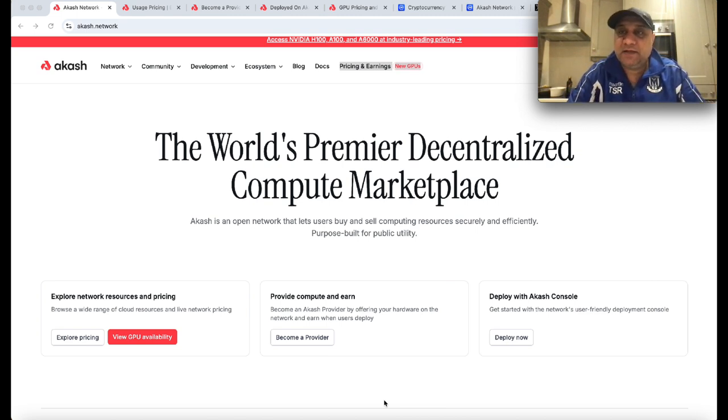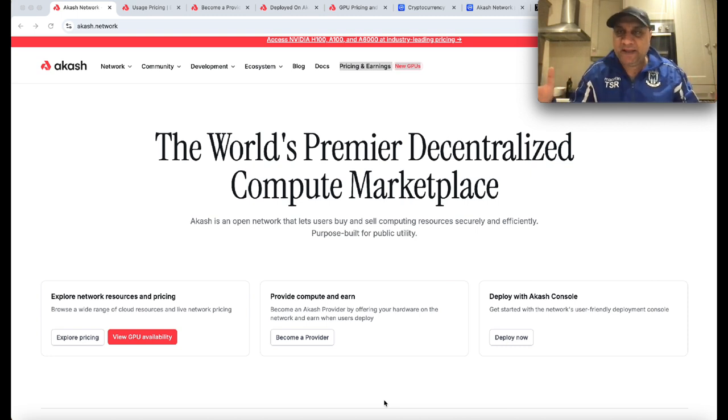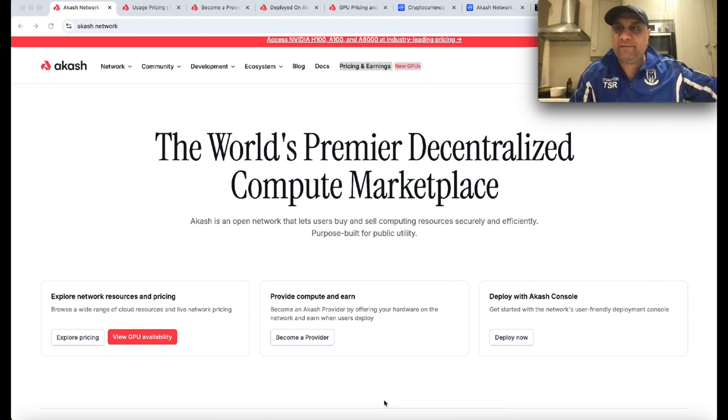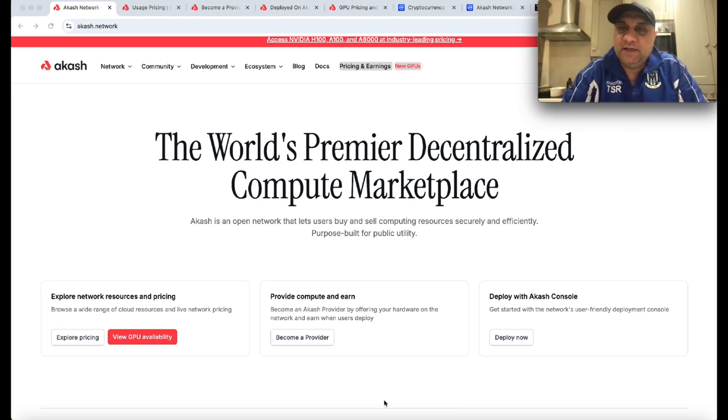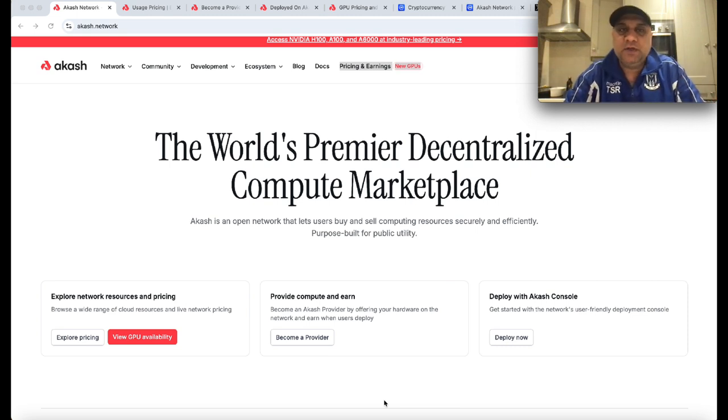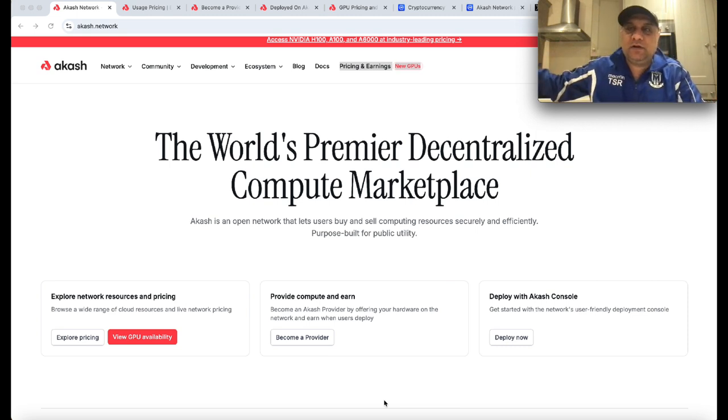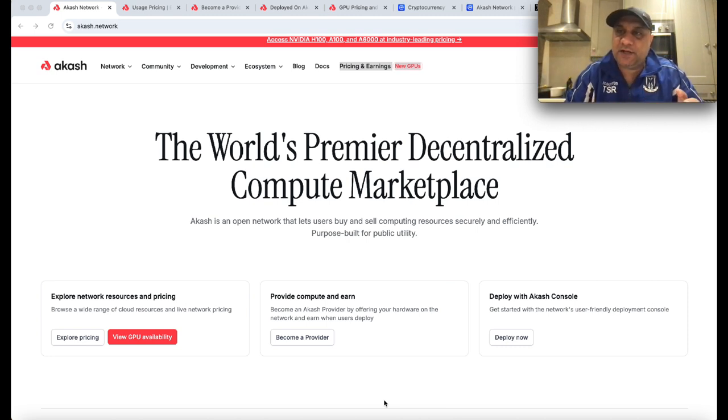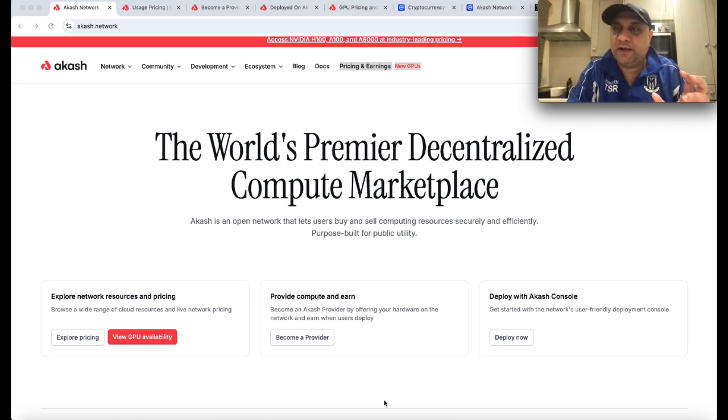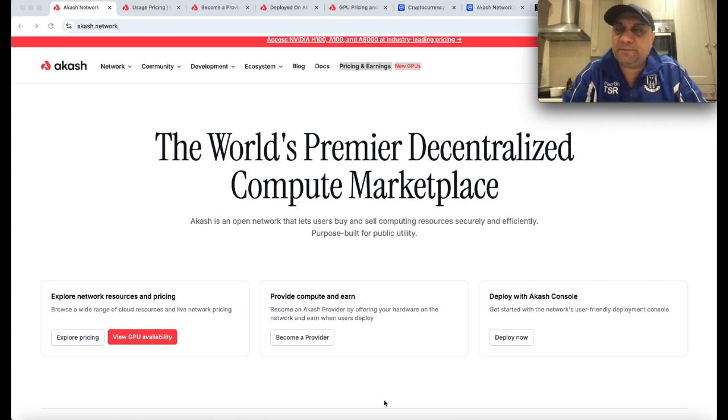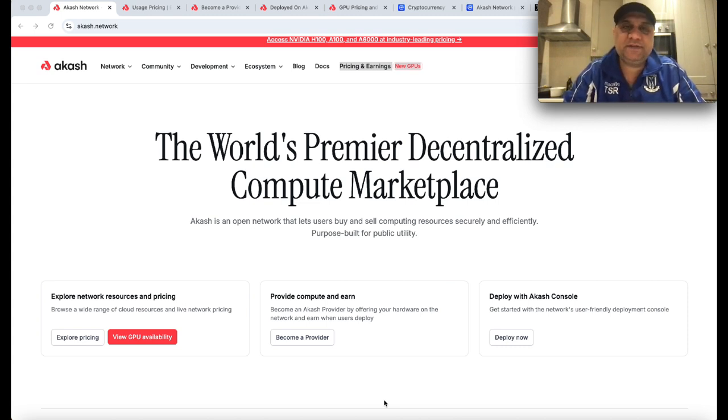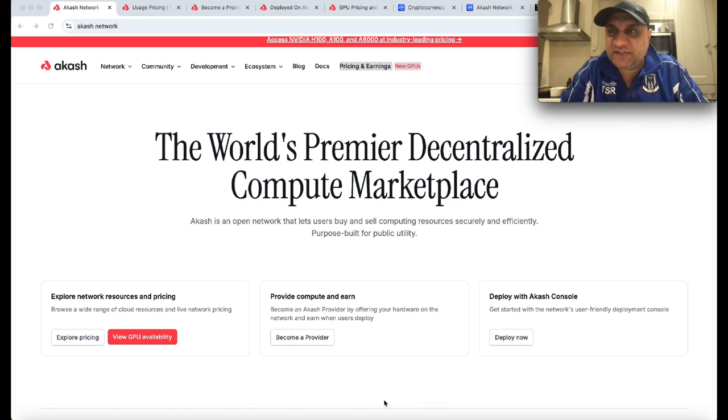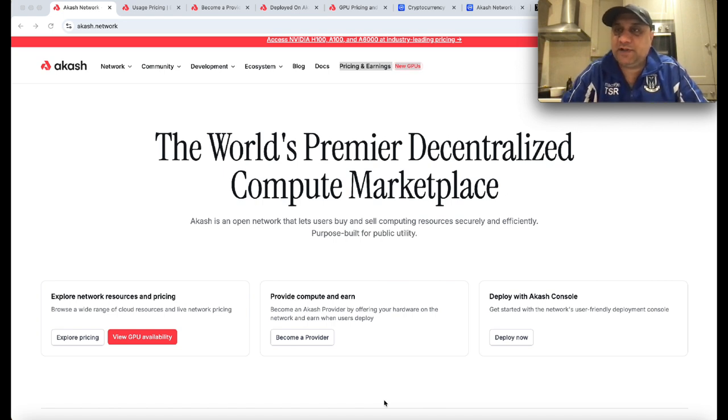It's a matchmaker. If you have free computing space or a free GPU, and someone anywhere on the planet needs that GPU space, Akash matches those two parties. This is censorship resistant, beyond boundaries, and decentralized. Because of these properties, centralized players like Amazon Web Services cannot compete with Akash.